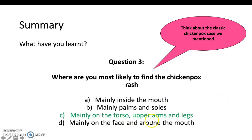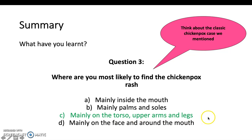The answer is the torso, upper arms, and legs. Before the rash appears there, you may find it in the mouth one to two days earlier, but parents typically notice the rash and bring the child to the GP or A&E when it's on the torso. Palms and soles indicate monkeypox; face and around the mouth indicates herpes. That's the end of the presentation — I hope you found it useful.